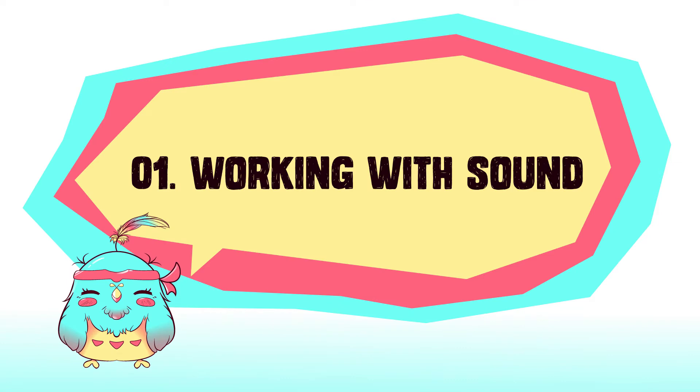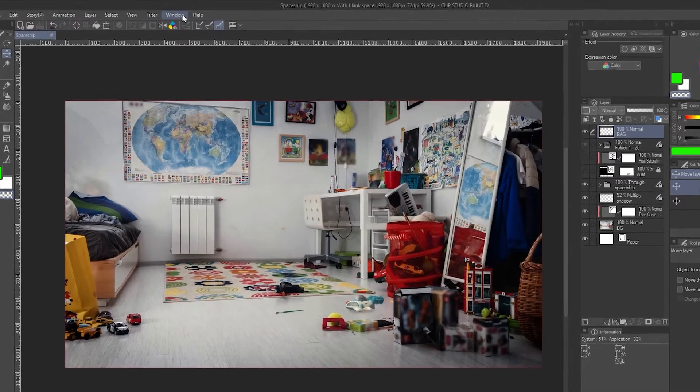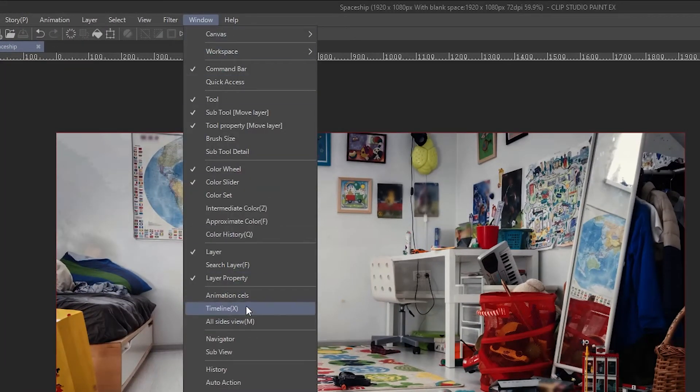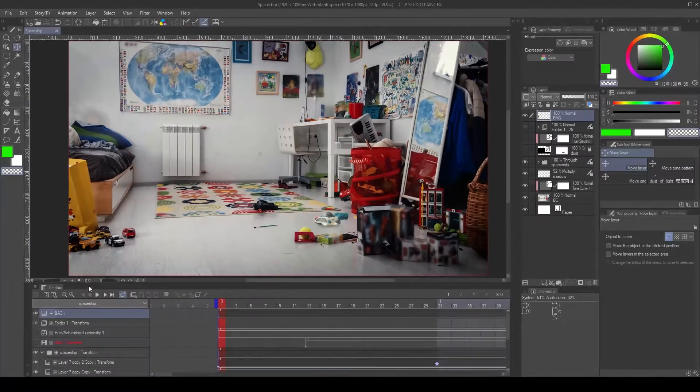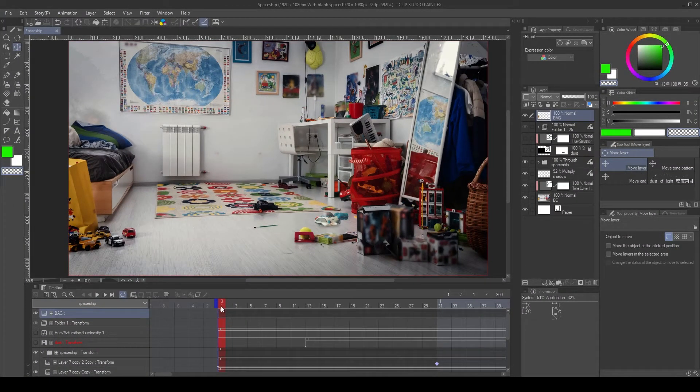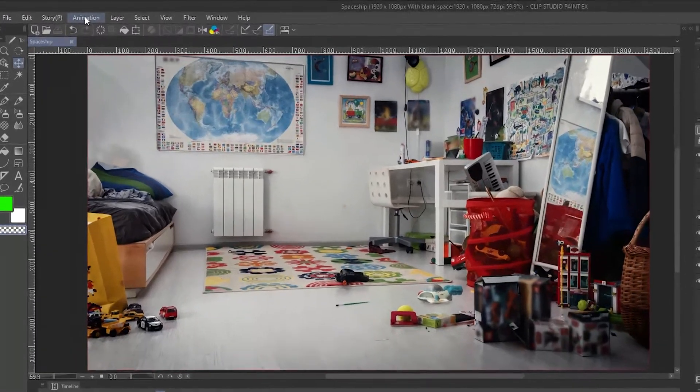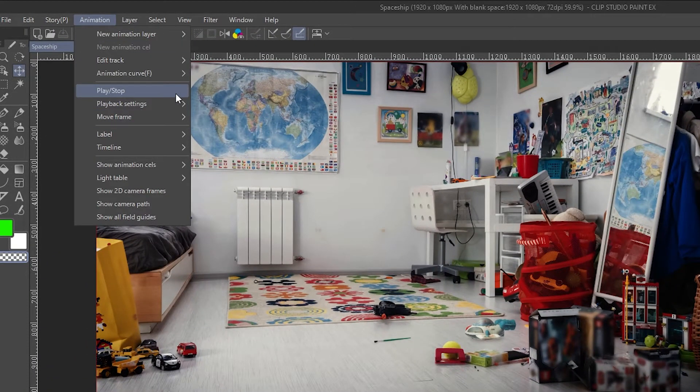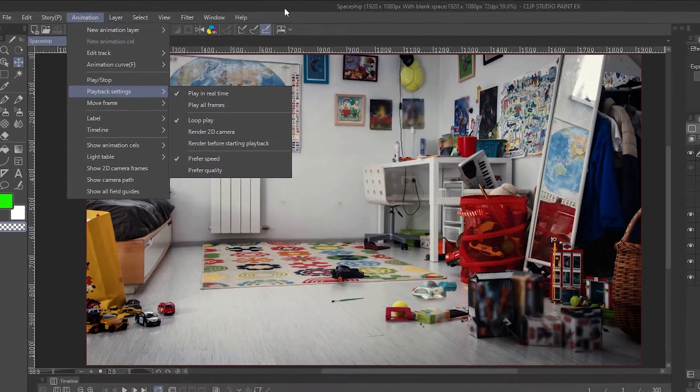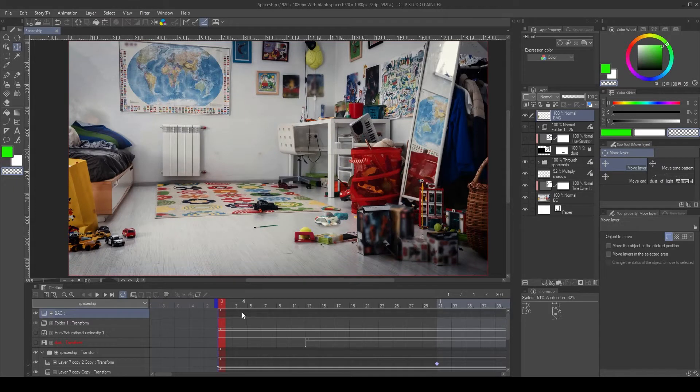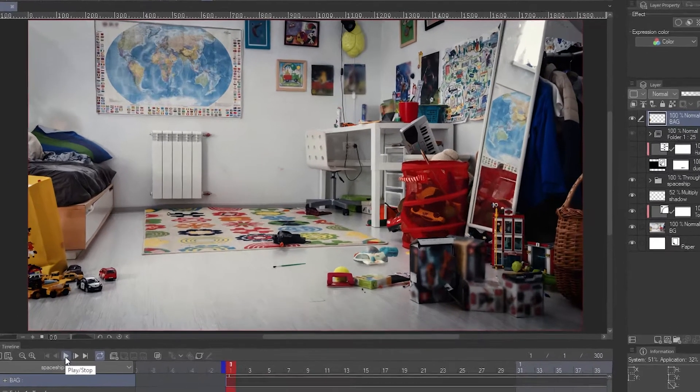Working with sound. Okay, before we start, let's bring up the timeline palette by going into window and then timeline. This will bring up the timeline palette where we can edit our animation. Also to hear the sound we need to activate play in real time by going into animation playback settings and play in real time. In this tutorial I will focus only on audio, so I prepared an animation in advance. It's a simple animation using keyframes. Let's have a look.